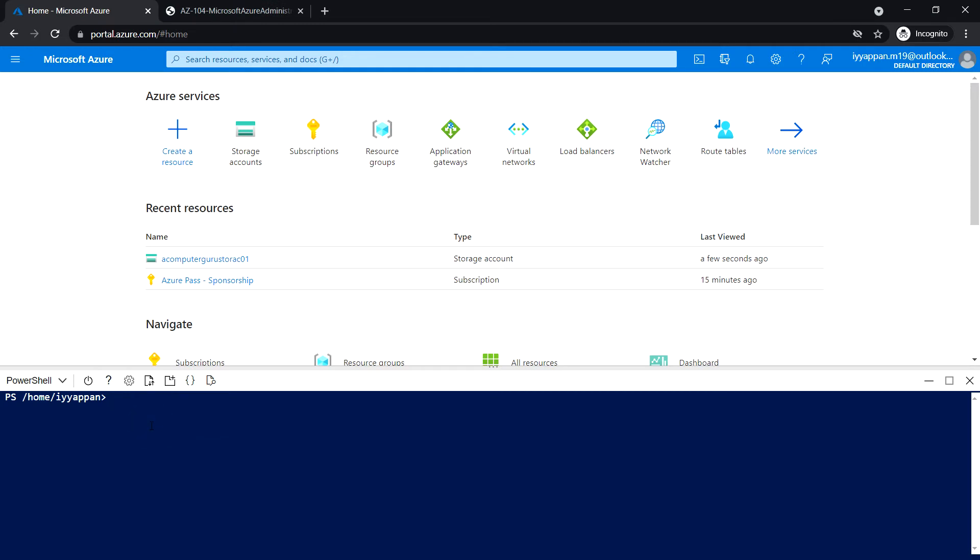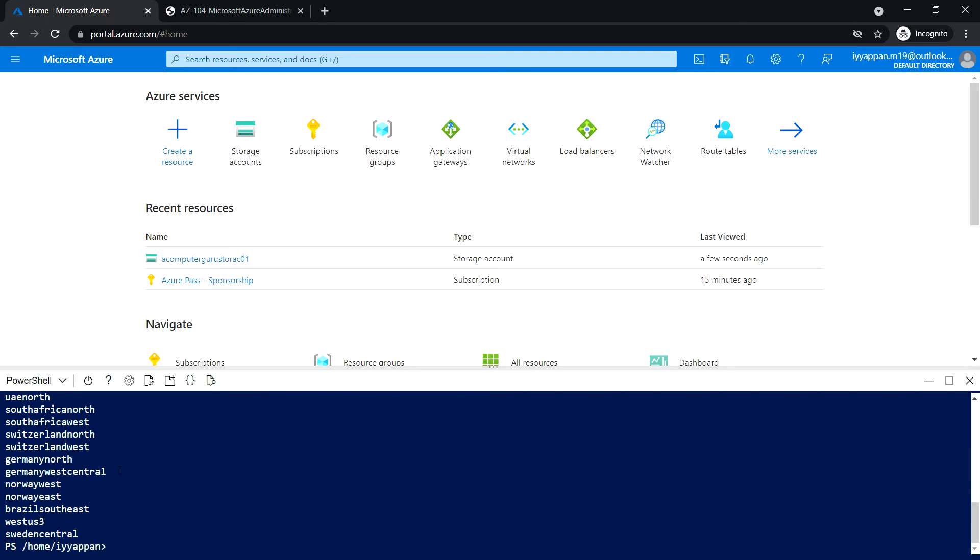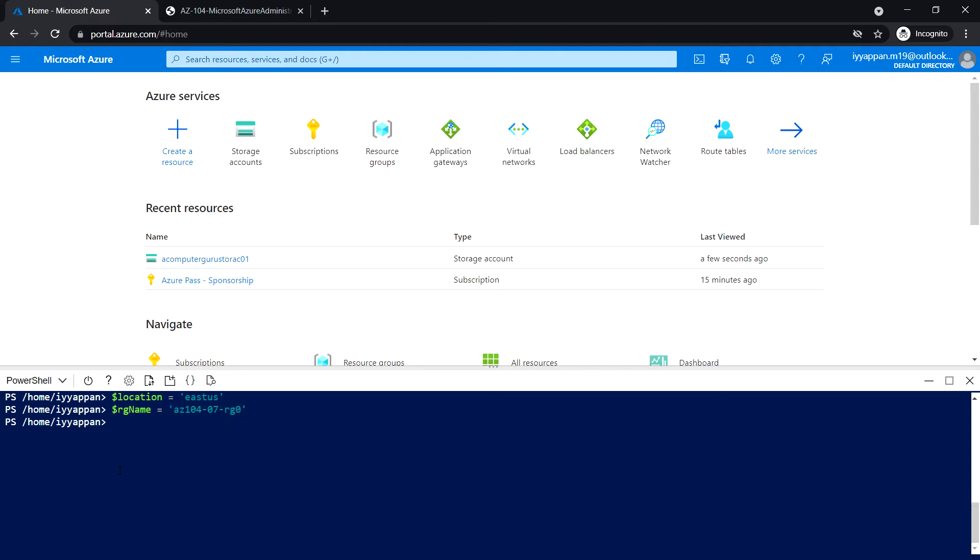Next, I'm going to create the resource group and will be hosting the virtual machine into that resource group. First, let me get the region location. I'm going to use East US. The resource group name is az104-07-rg0. Let's create the resource group.